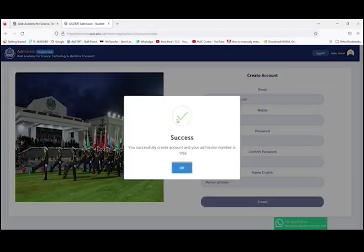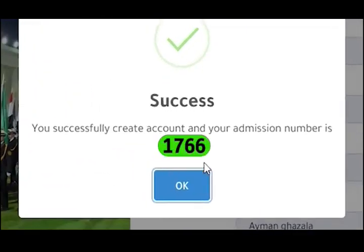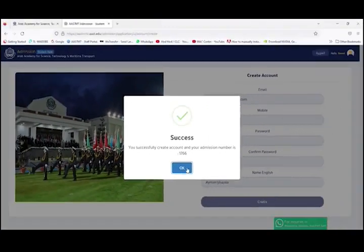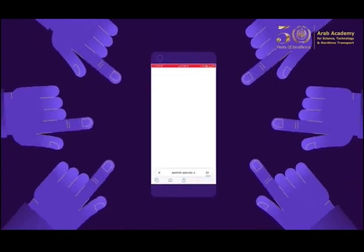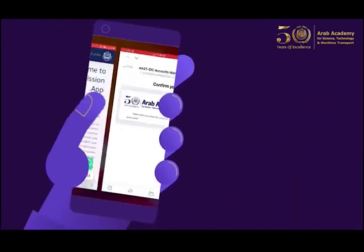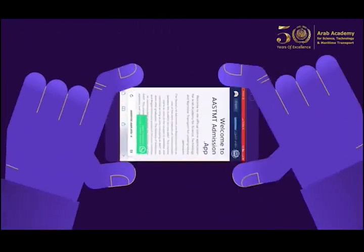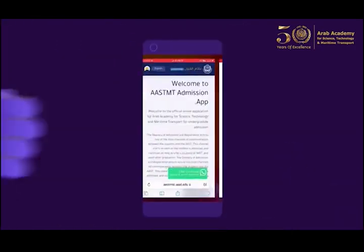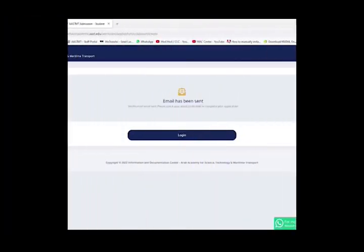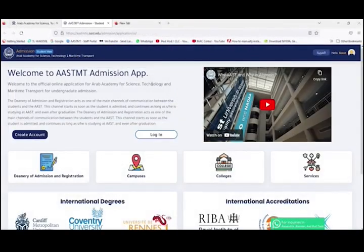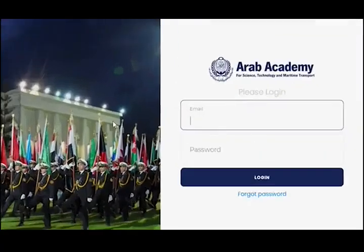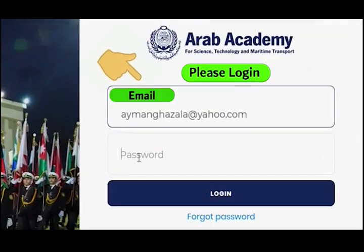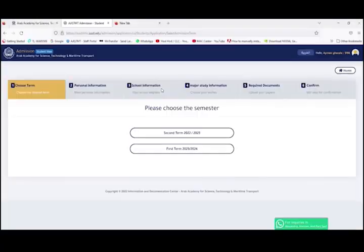Now, have you got your personal admission number? If yes, please save it. You'll shortly receive a confirmation email that will allow you to activate your application. After you confirm your email address, go back to the login page, insert your email, password and login to your account.